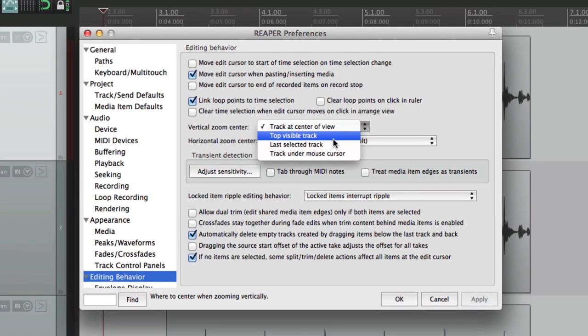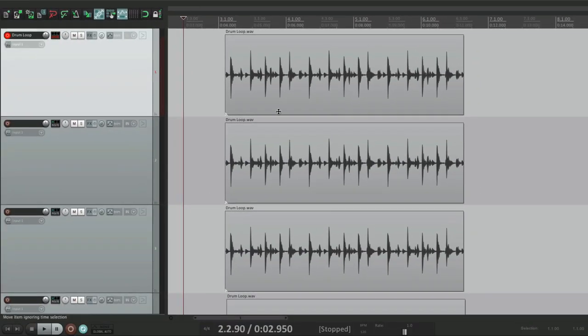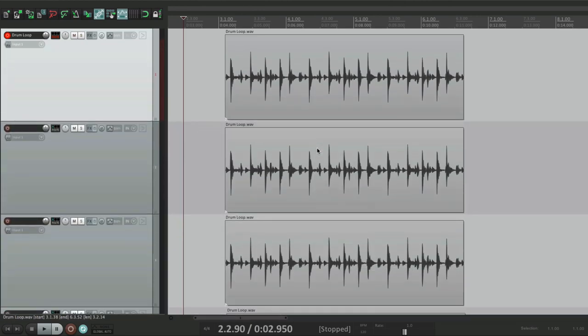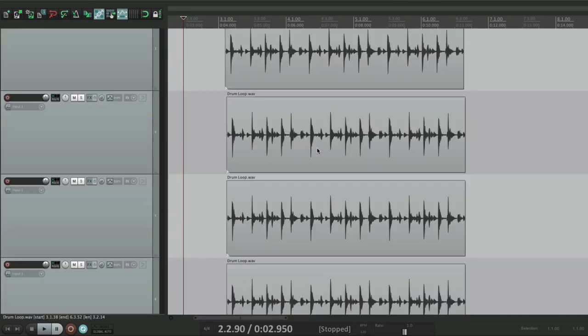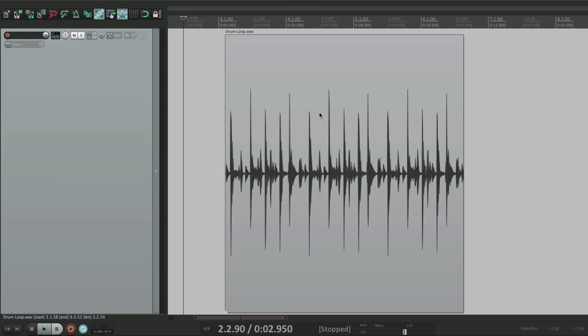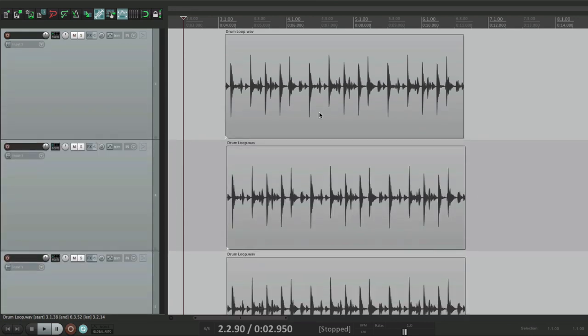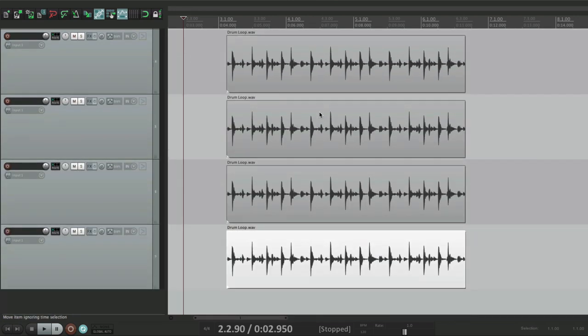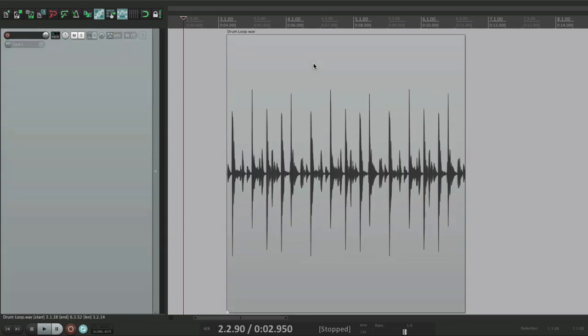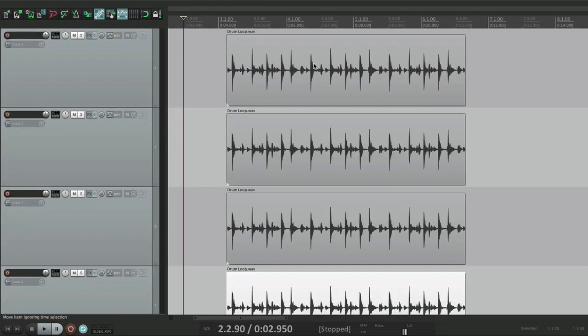But if we choose top is on top, so if we zoom in, no matter what, we always see track 1. Let's scroll down with 3 being in the top. If we zoom in, track 3 is always in focus. So we're zooming in to that track. Track 4 always stays in focus because it's the top track.